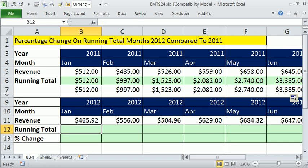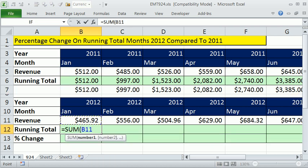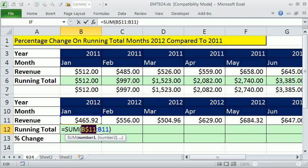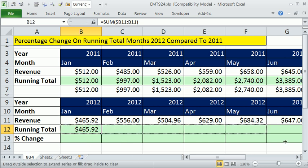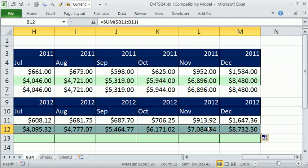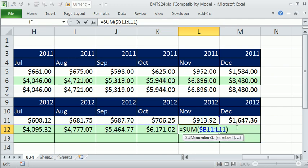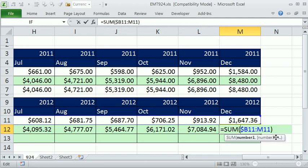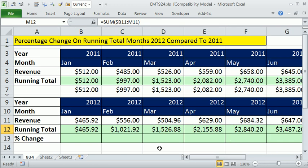I'm going to come down here and do the same thing for 2012. Equals SUM, shift-colon, close parentheses, then lock that front cell reference. You can just lock the column reference since that's the only thing changing here, but either will work fine. Control-Enter and copy it over. When we get to the end, we can see it is expanding all the way. So we have our two running totals.